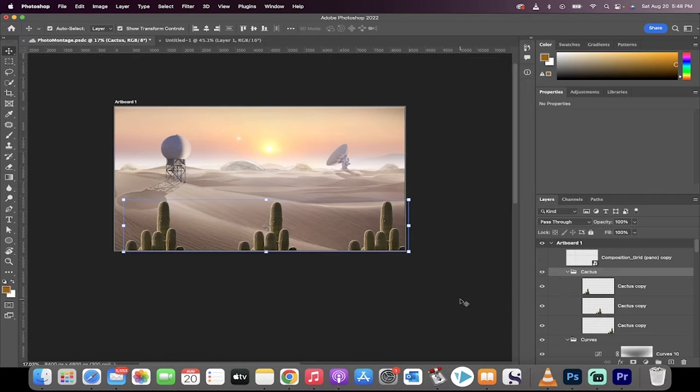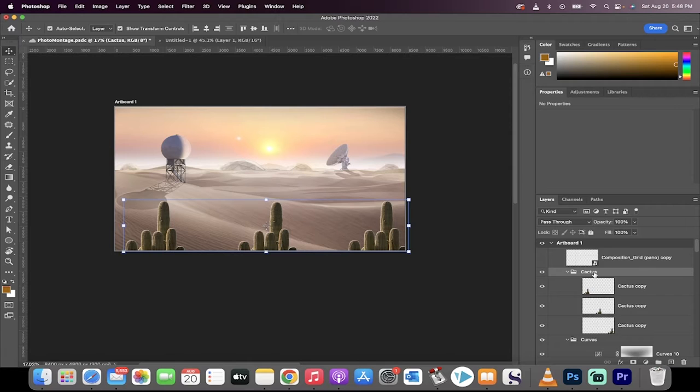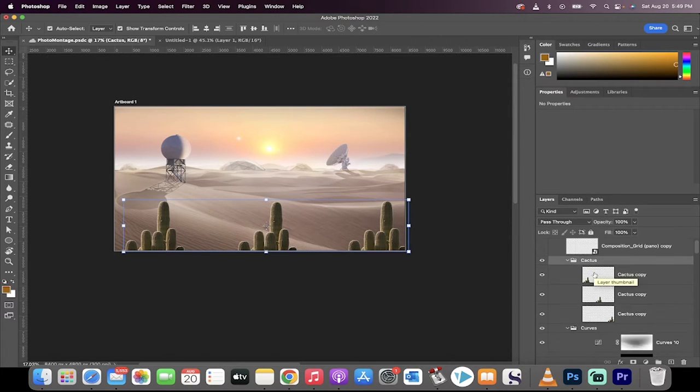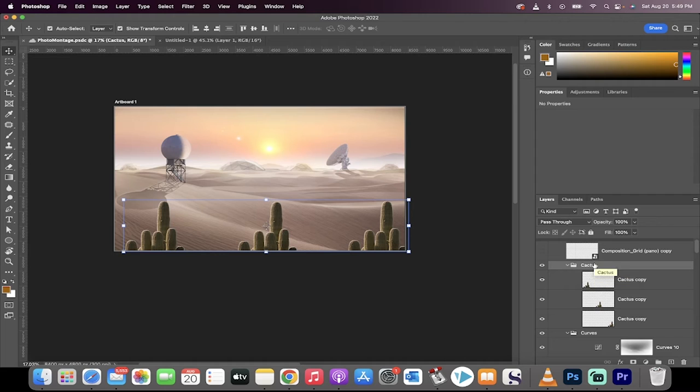Hello everybody, welcome back to another Photoshop tutorial. In this one, it's a quick tutorial. I'm going to show you how to use group blending modes and how to make adjustments to a group and not impact everything below it in the layer stack.